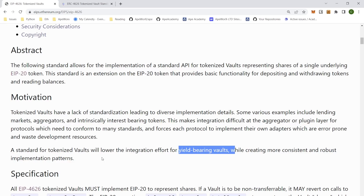These vaults are contracts whose purpose is to accrue yield as you lock in your tokens inside. That is the incentive to using a vault to store your tokens in.